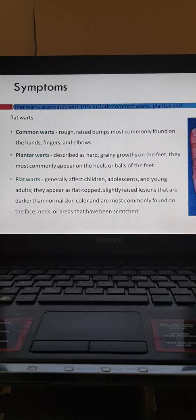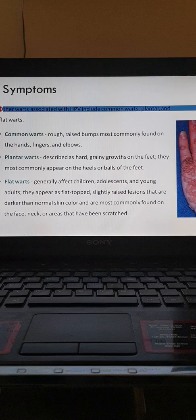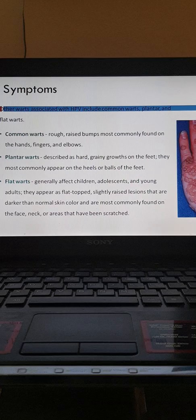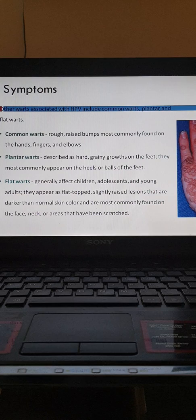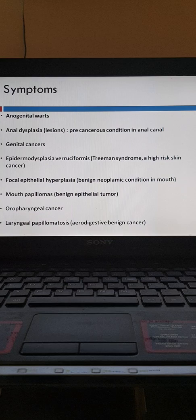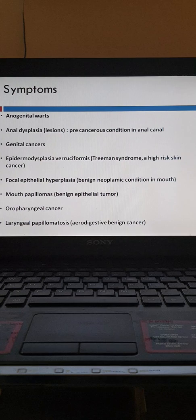Warts can be common warts, plantar warts, or flat warts. Common warts are rough raised bumps most commonly found on the hands, fingers, and elbows. Plantar warts are hard, grainy growths on the feet, most commonly on the heels or balls of the feet. Flat warts are generally seen in children and young adults as flat-topped, slightly raised lesions darker than normal skin, most commonly on the face, neck, or scratched areas. Other presentations include anogenital warts and anal dysplasia, which are precancerous conditions of the anal canal. There can also be genital cancer and epidermodysplasia verruciformis, also known as a high-risk skin cancer condition.